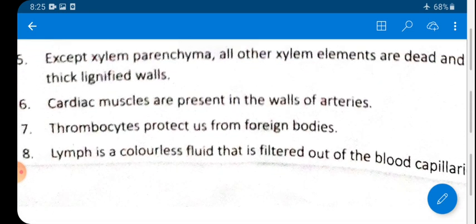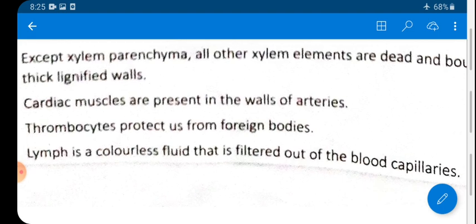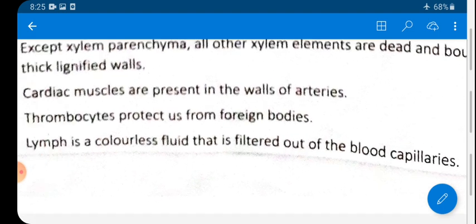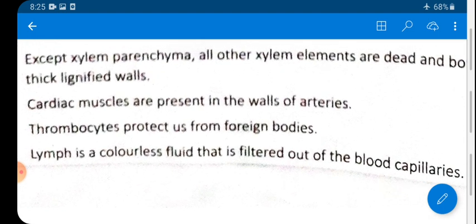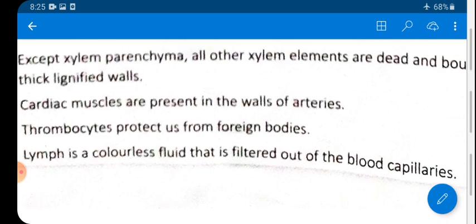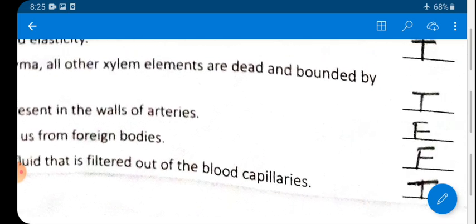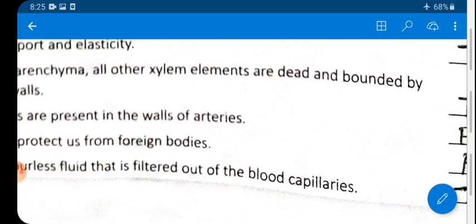Statement 8: Lymph is a colorless fluid that is filtered out of the blood capillaries — TRUE. Lymph is indeed a colorless fluid filtered out by the blood capillaries.